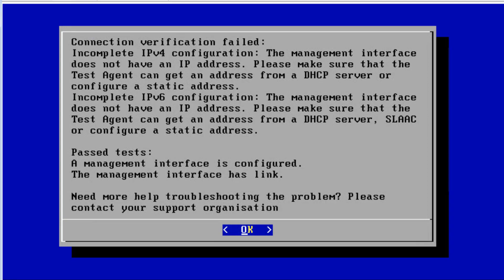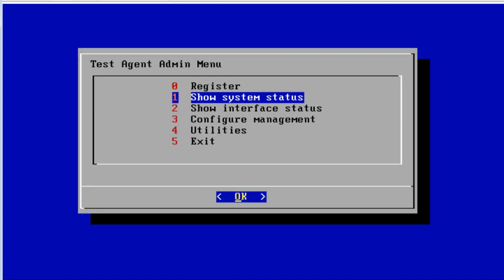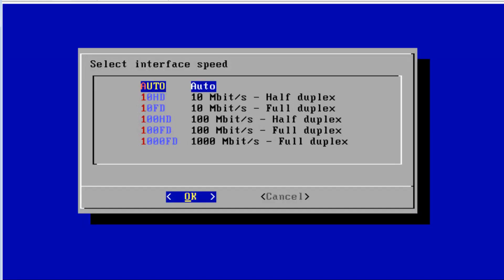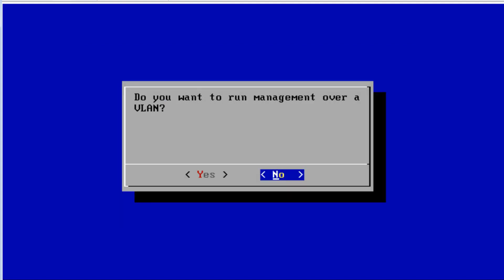Immediately we're presented with an error message. The reason is that we don't have any interfaces configured. Recall from the topology that eth0 is the interface on the management network, and we need to configure that first before we can register TA1. Let's select 'Configure Management'.